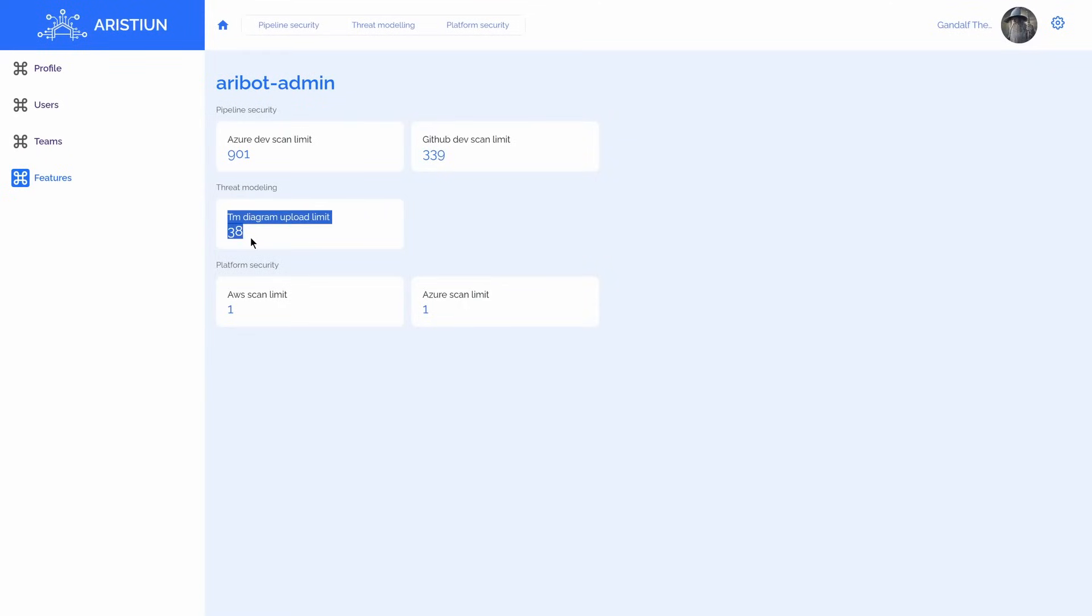In our case, the number of Threat Modeling Diagrams upload limit has been increased by 10. Please enjoy your Threat Modeling process via Aribot and keep your system safe.